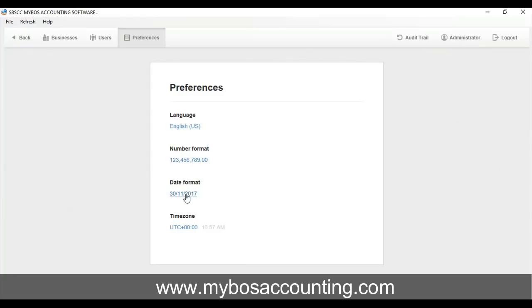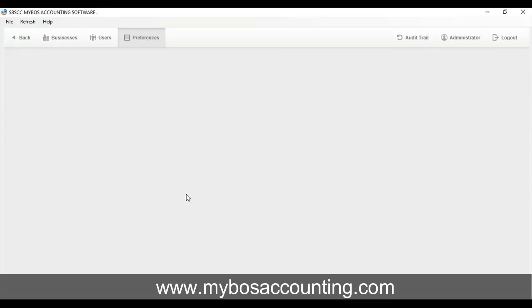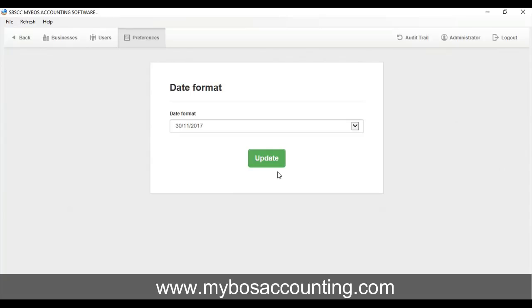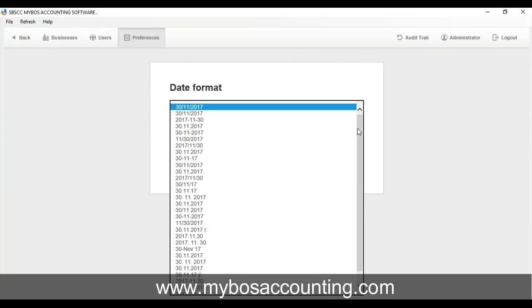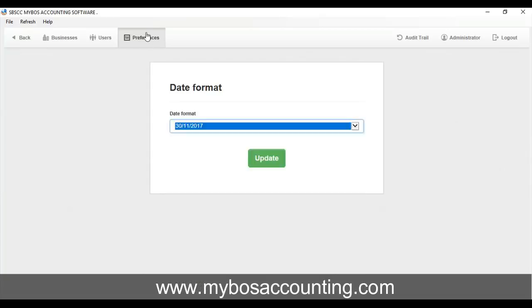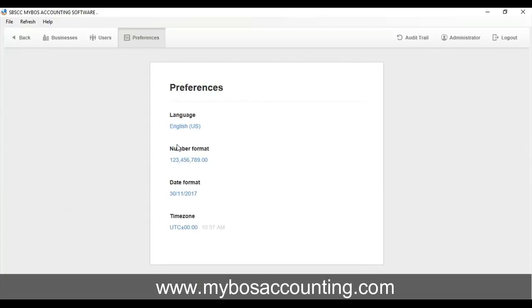Number options include thousands, hundreds, and decimal separator indicators and placement. In the top menu bar, click on Preferences.